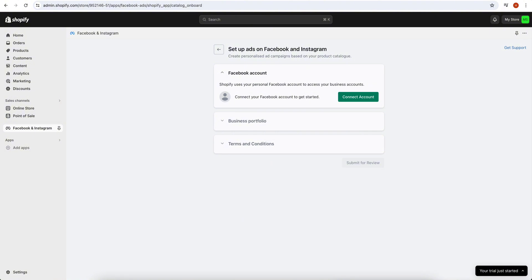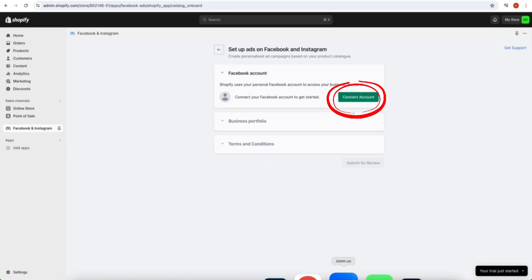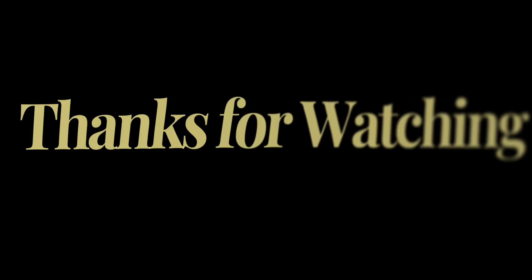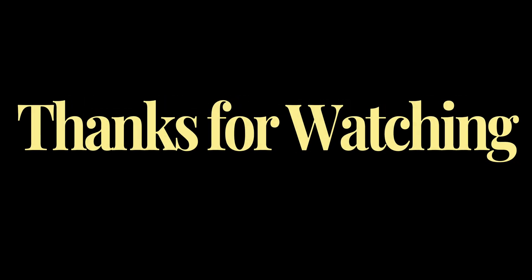So that's it. Fixing Shopify products not syncing with Facebook is that easy. Thanks for watching till next time.